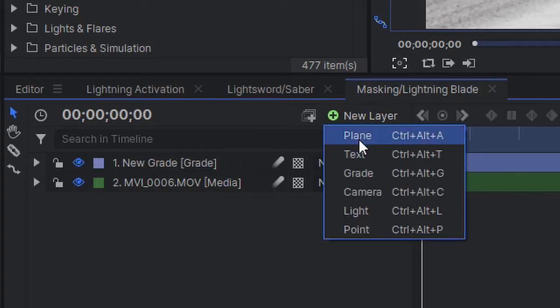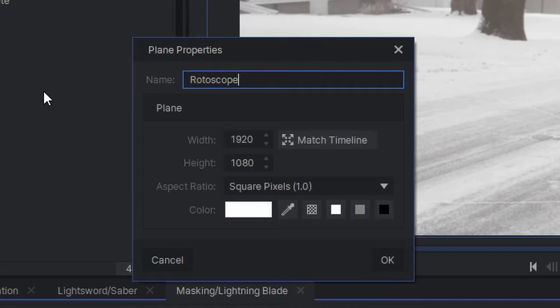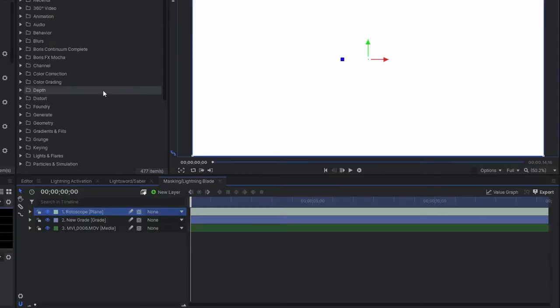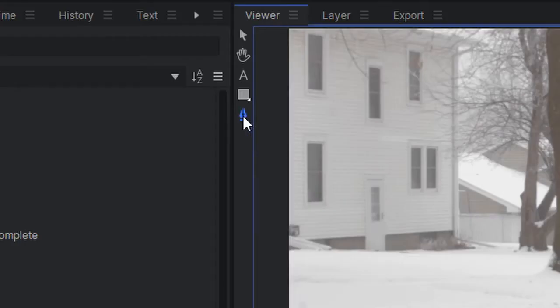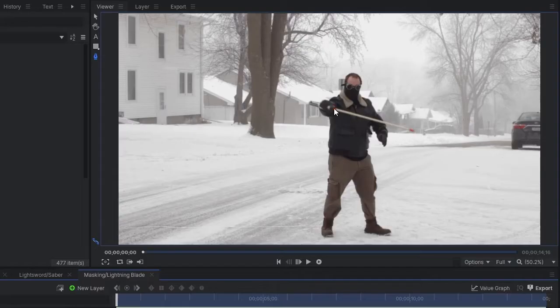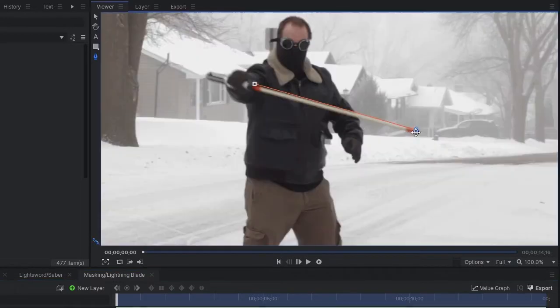The first method is the oldest and cheapest, known as rotoscoping, which can be done in just about any software. I'll be using HitFilm Pro for this but you can also do this in the free version. First, create a white plane above your footage, lower the opacity so you can see the bottom layer, then click the freehand mask tool and draw around the stick.